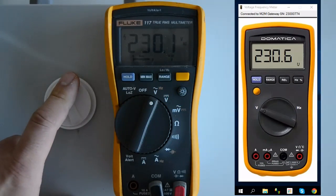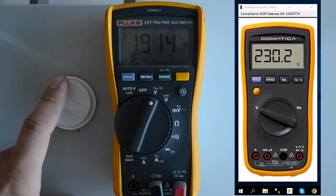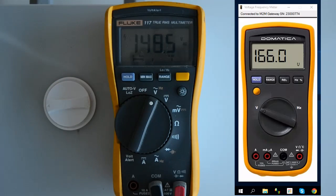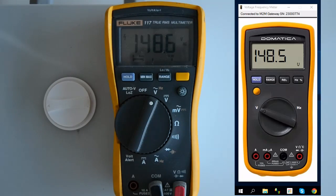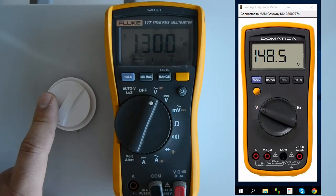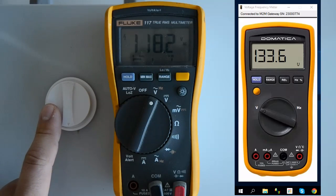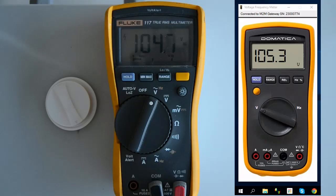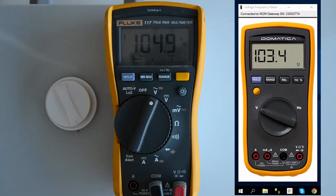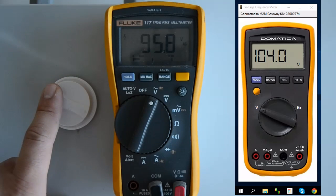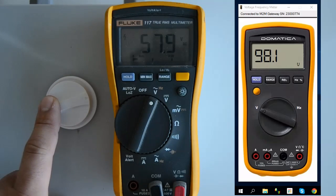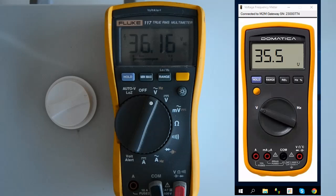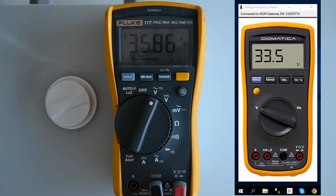To test your frequency and voltage meter, use Dometica multimeter application that can be downloaded from our support website. Here, we are comparing a real voltage frequency meter with our application. And, as we can see, the values are very similar. We are using the variable resistor to adjust voltage.